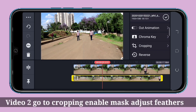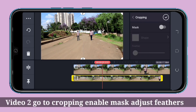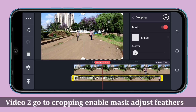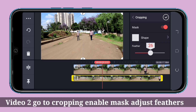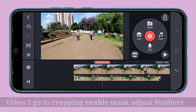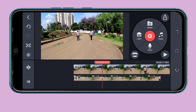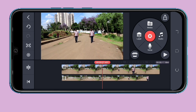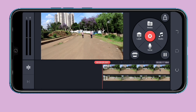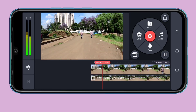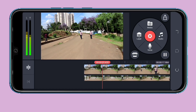Go to the cropping tool again and enable the mask. After enabling the mask, add feathering — this fades the sharpness at the edge. Now you can see there is no visible line between the two videos, and the two clips blend seamlessly.